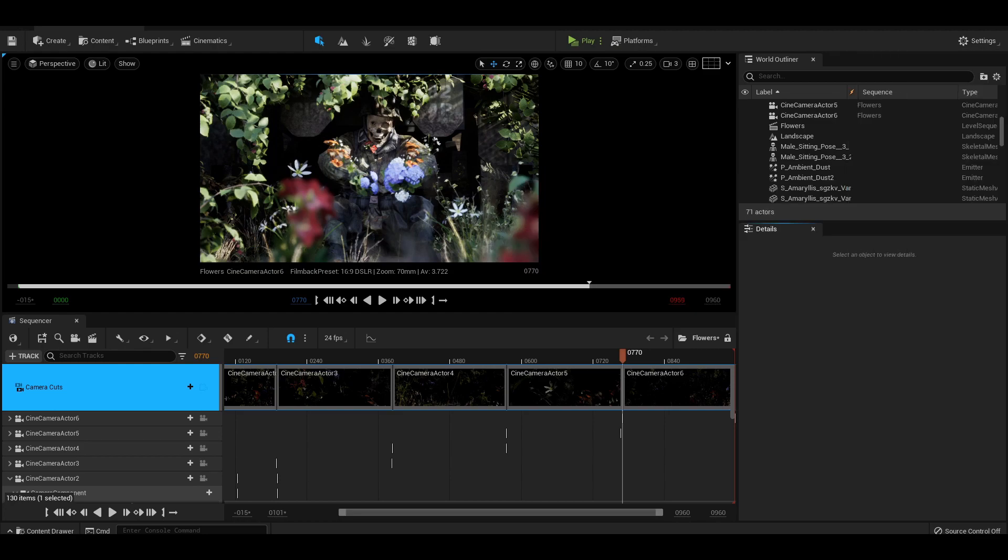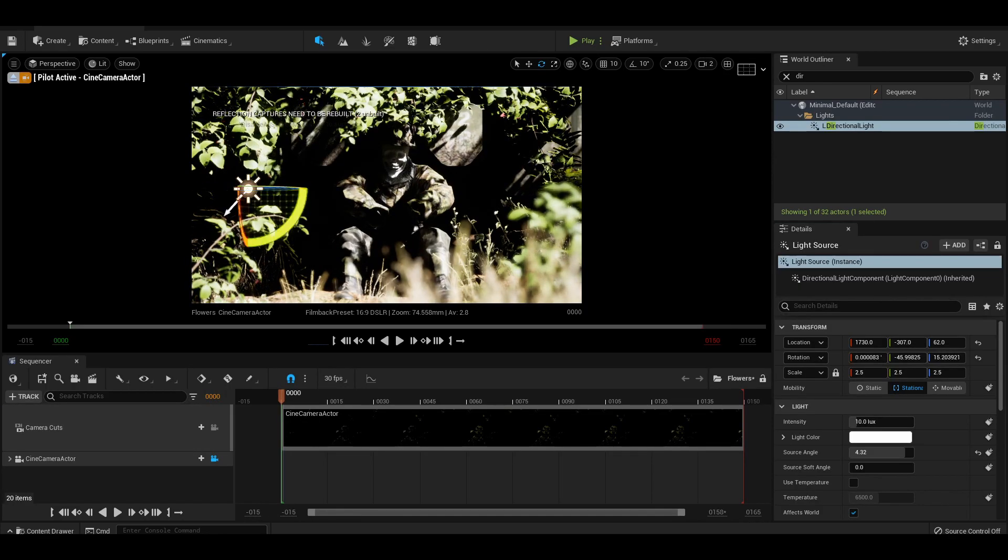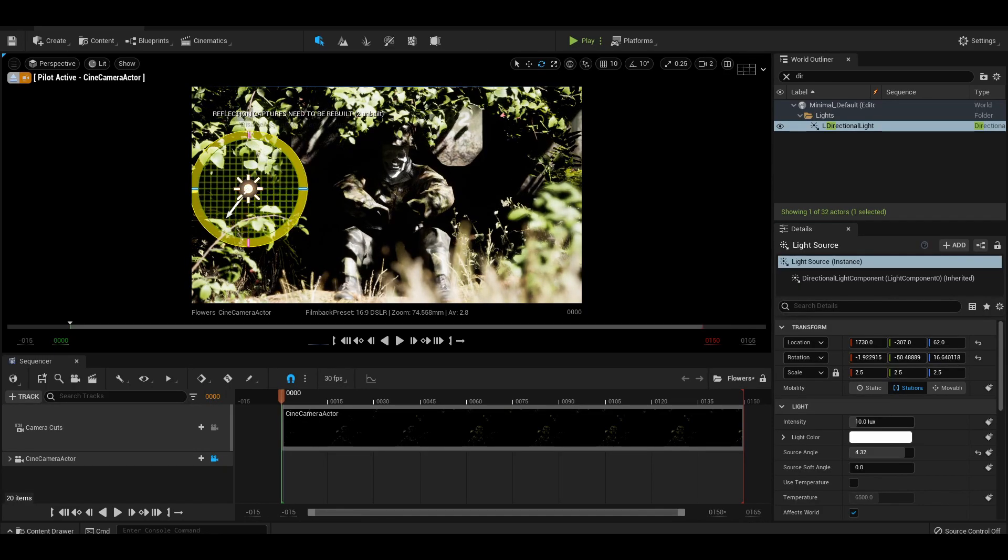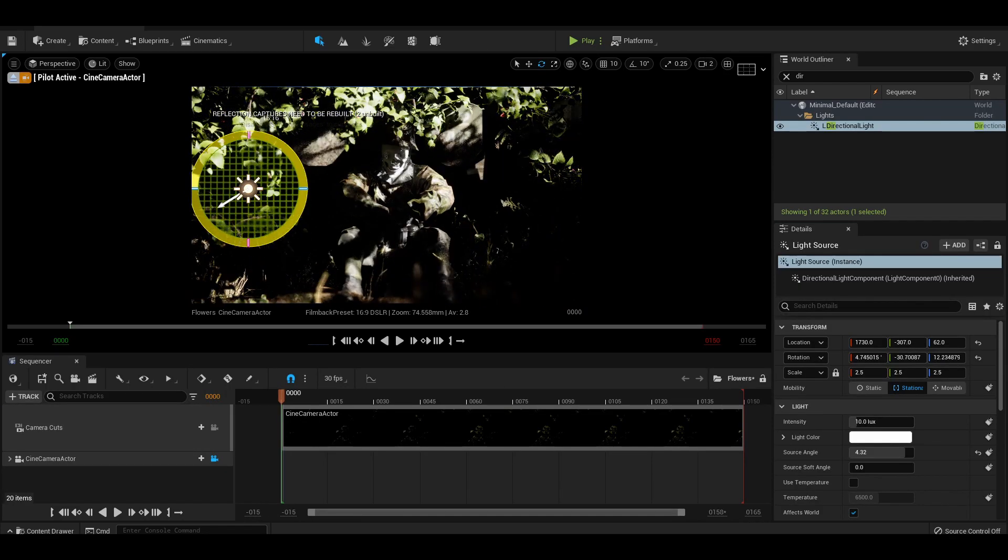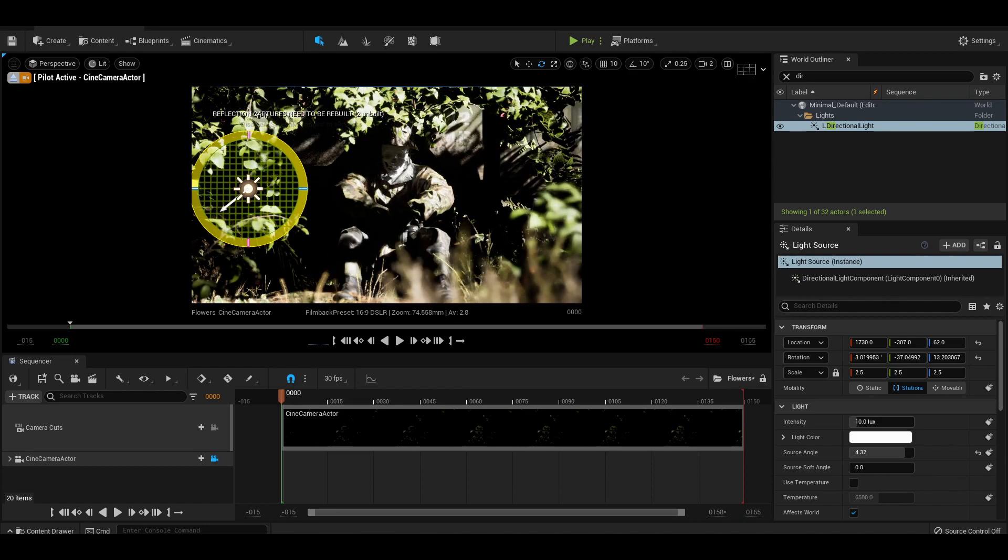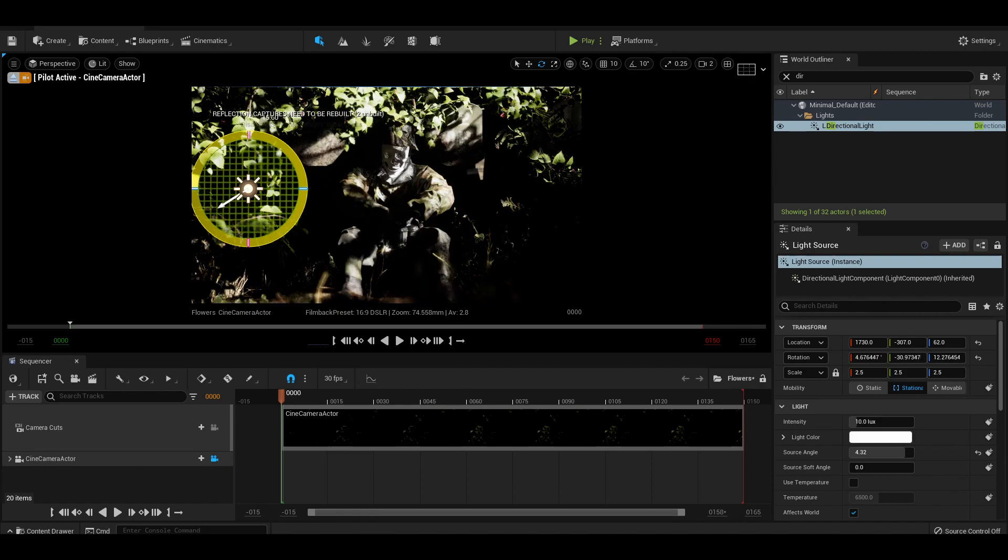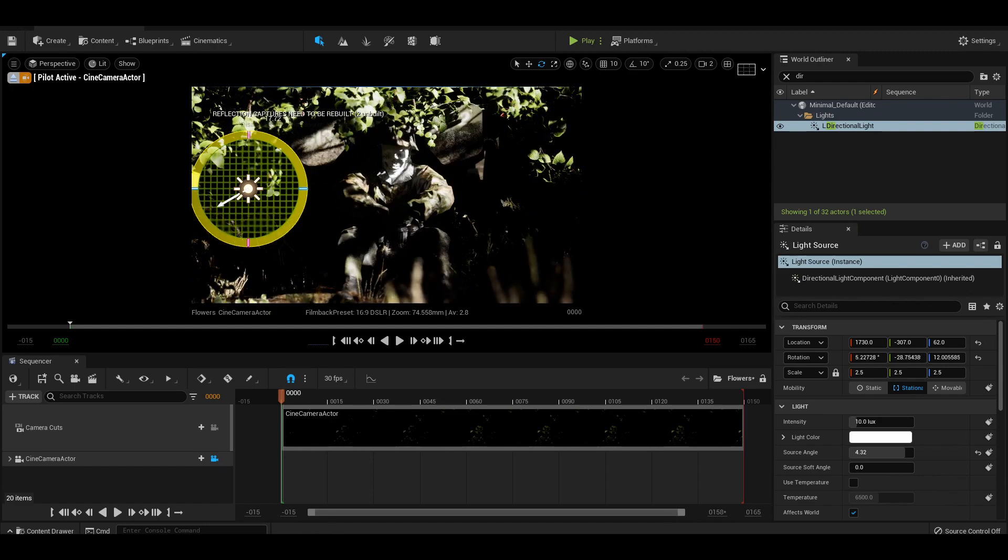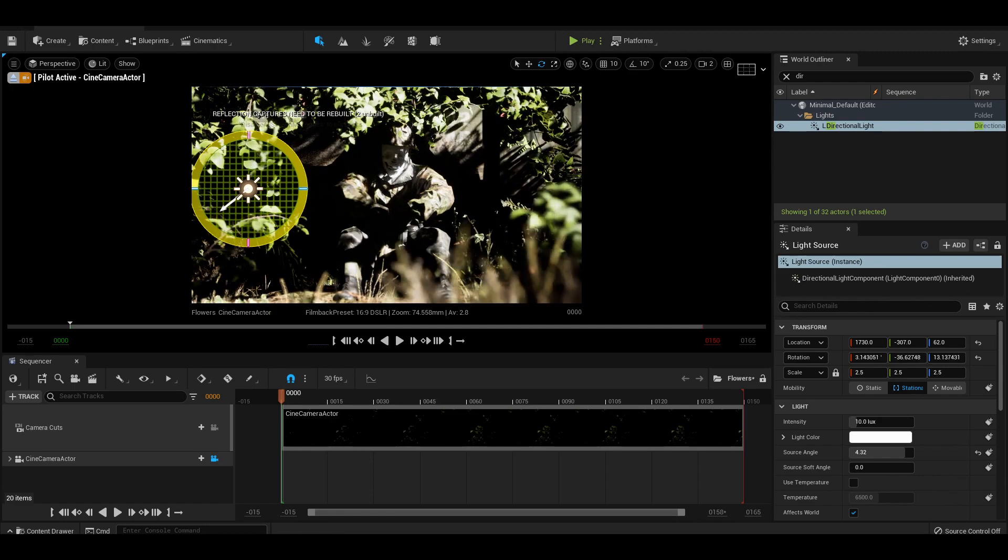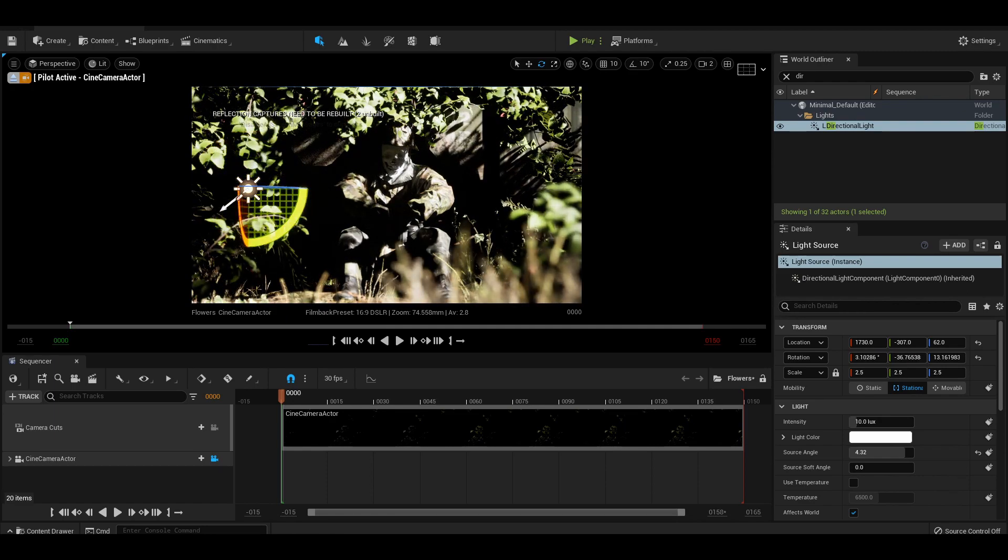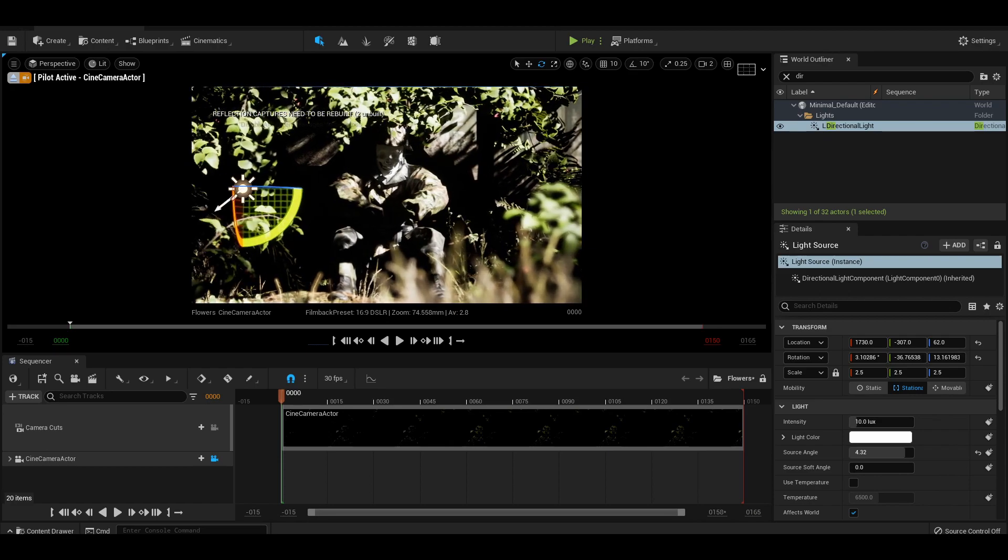You've got your scene created and all your props set. Well it's time to adjust our lighting. To keep things simple, we're just going to be adjusting our directional light. I like to enter my camera viewport, place the directional light into view and just rotate that bad boy until I find a pleasant angle that complements my model.